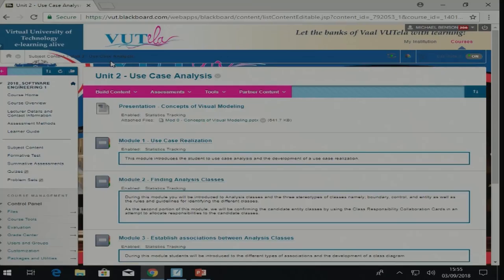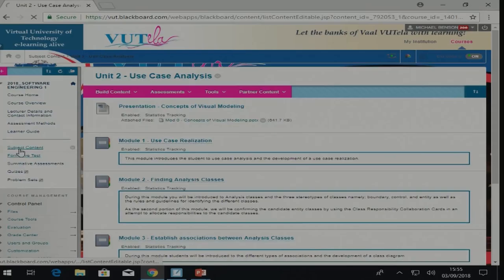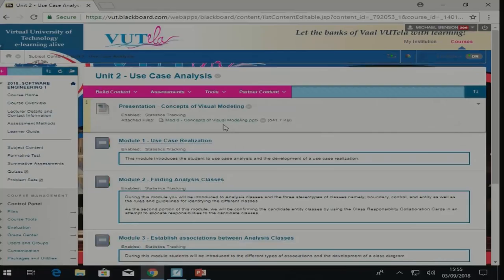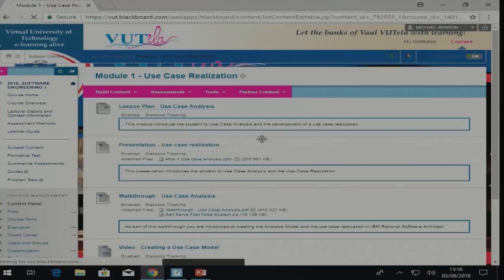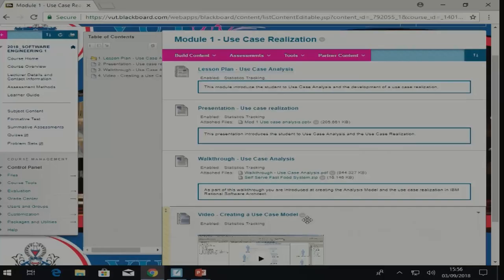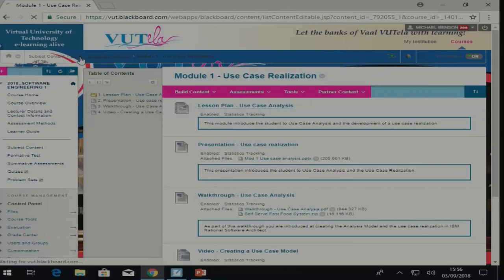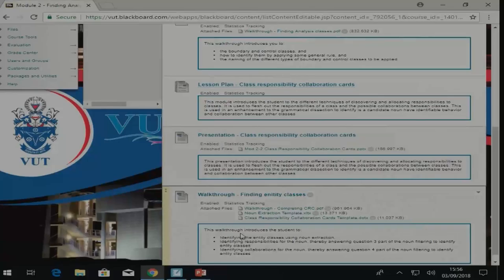I'm going to quickly take you through the content for this week. What you will see is the content covering section unit two on use case analysis. We will be looking at unit one and unit two for now. Unit one covers the development of a use case realization, with a walkthrough, a video, and a presentation with the lesson plan. Unit two covers finding analysis classes, with its own presentation and walkthrough.